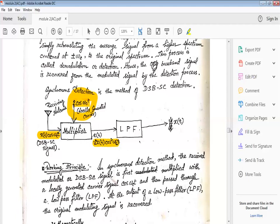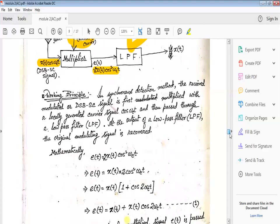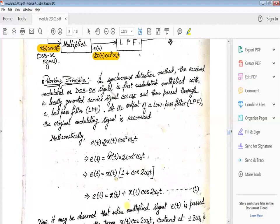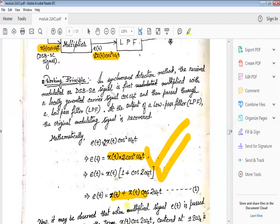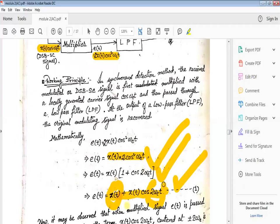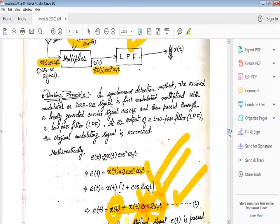Multiplying 2cos(ωc·t) and x(t)cos(ωc·t) gives 2x(t)cos²(ωc·t), and this is applied to a low-pass filter. Using the identity 2cos²θ = 1 + cos(2θ), we get x(t) + x(t)cos(2ωc·t). Applying this to the low-pass filter: x(t) is the low-frequency message signal component, and x(t)cos(2ωc·t) is the high-frequency component. The second term is fully rejected by the low-pass filter, and the message signal x(t) is retrieved at the output.